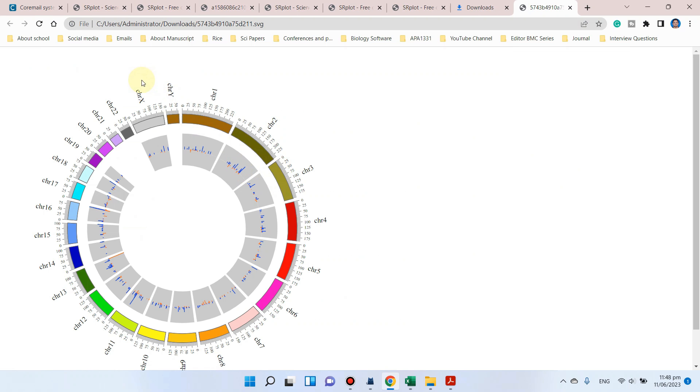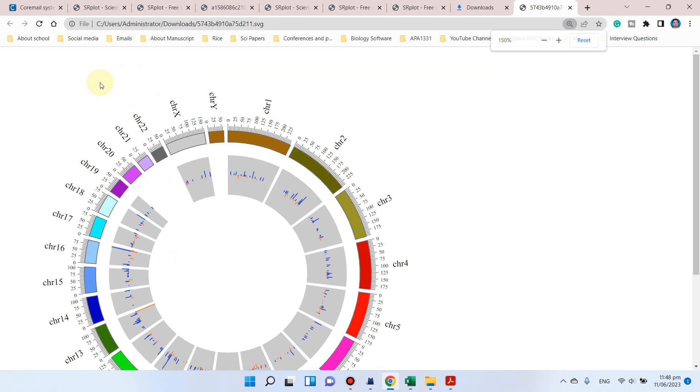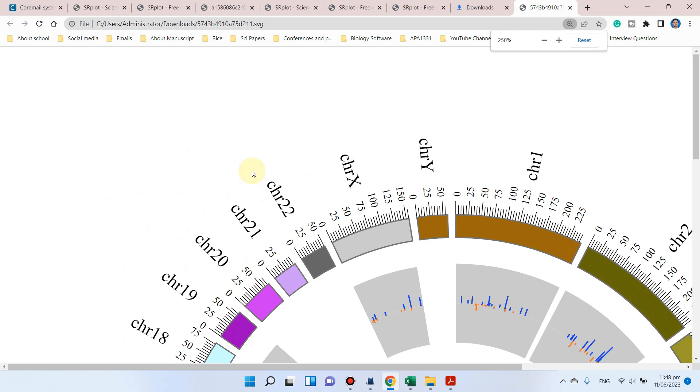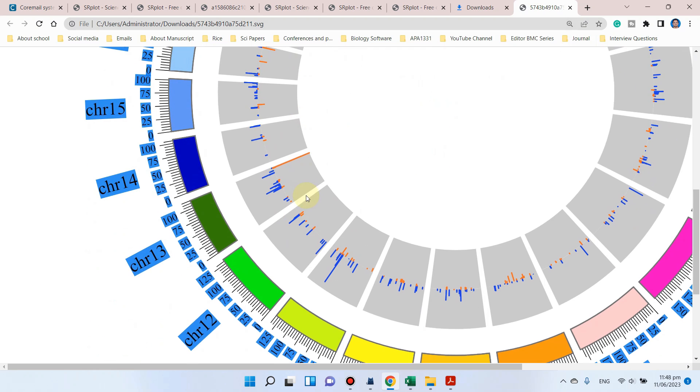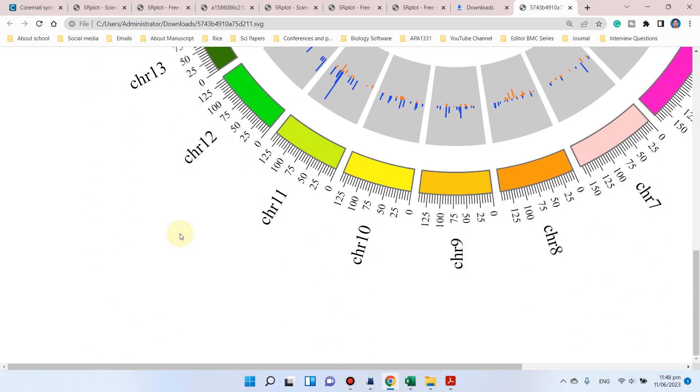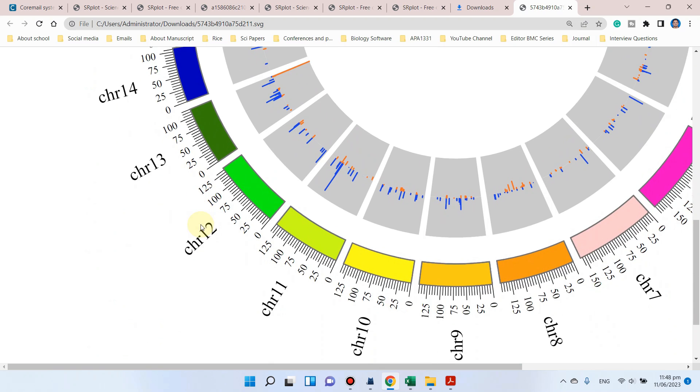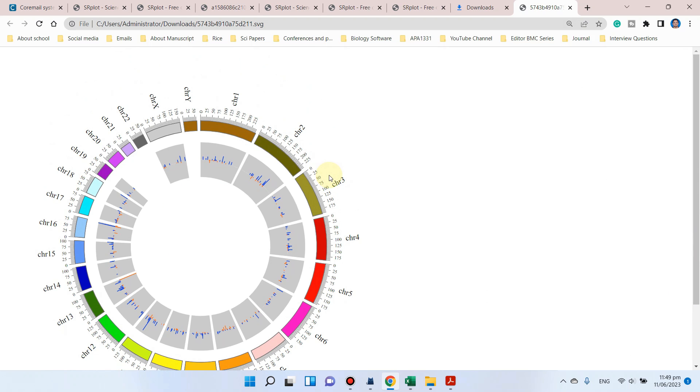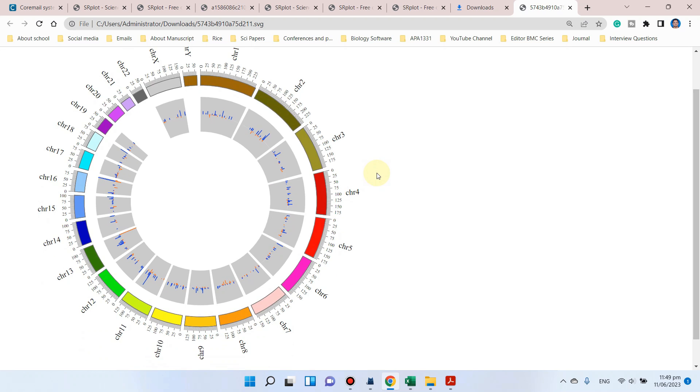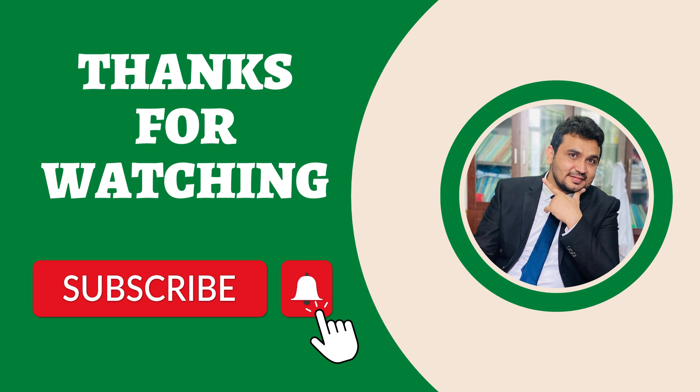Here you can see our circle plot is ready, and this beautiful representation can now be directly used in research articles. If you also want to draw a circle plot using this website, you can freely use it with your own data. If you are facing any problem using this website, please let me know in the comments section. Thank you for watching!